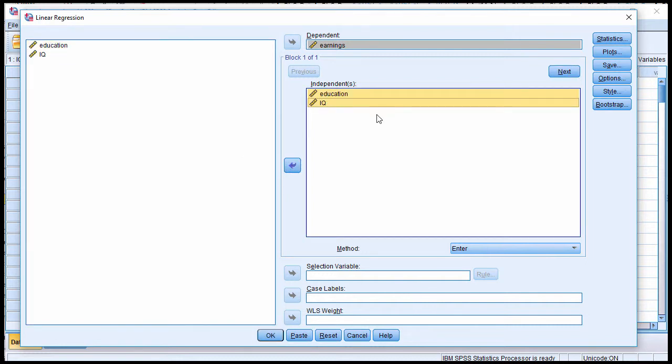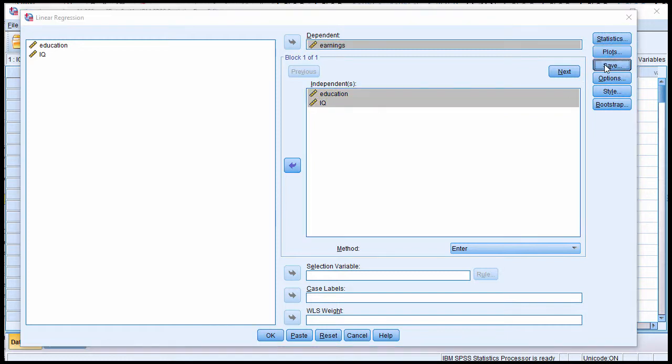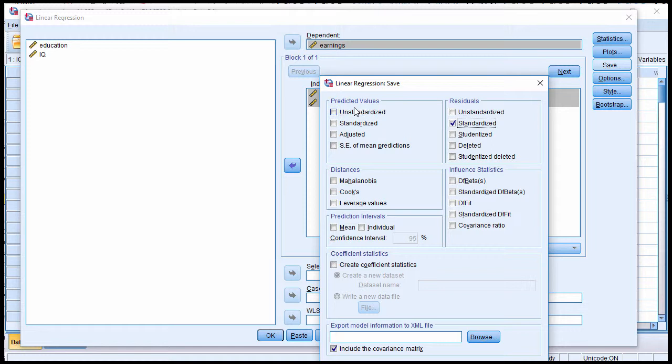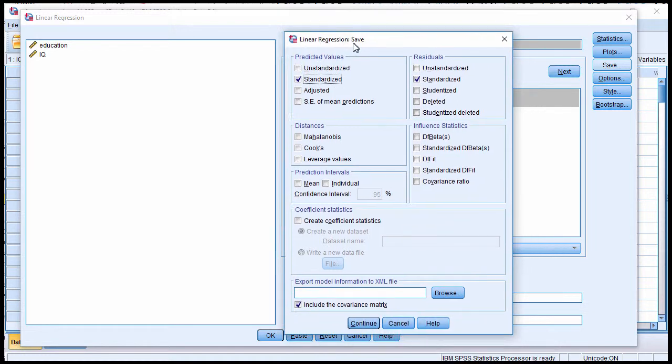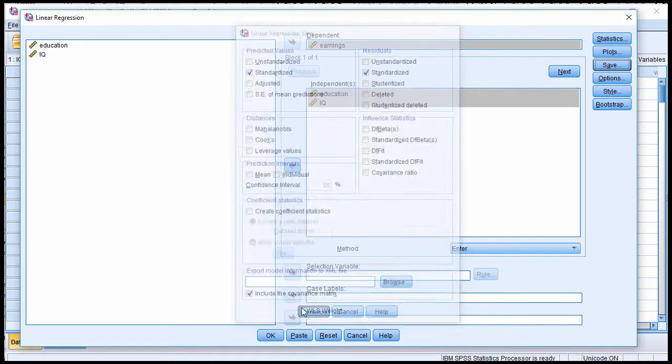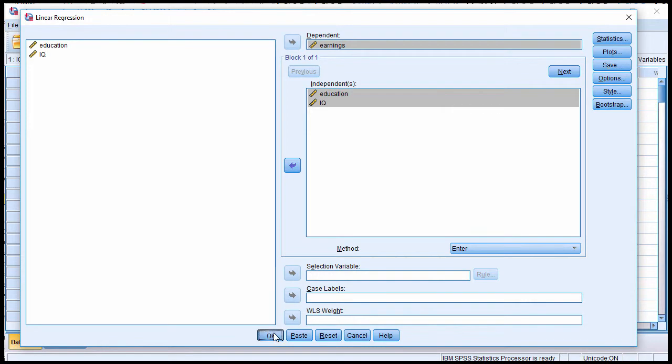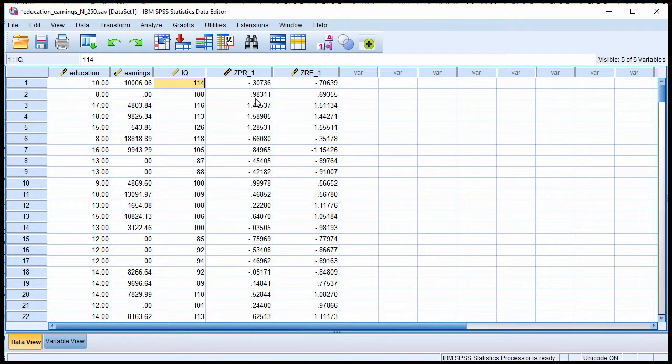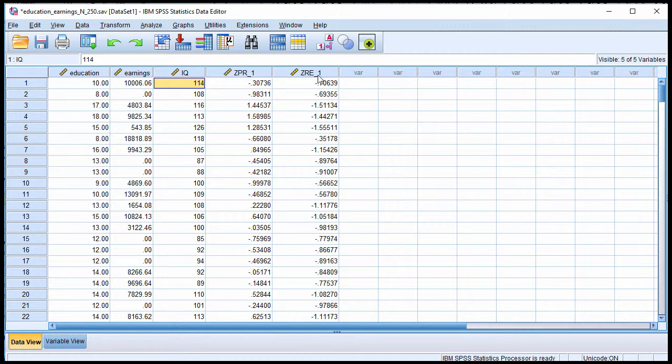Now, it seems like I'm carrying out the multiple regression, and I am, but in order to test homoscedasticity, I need a couple of variables. So click on Save, and then click on Residuals, and you want the standardized residuals, and you also want the standardized predicted values. And then click on Continue, and click OK. And SPSS has created two variables for me, called ZPR for Predicted underscore one, and ZRE for Residual underscore one.